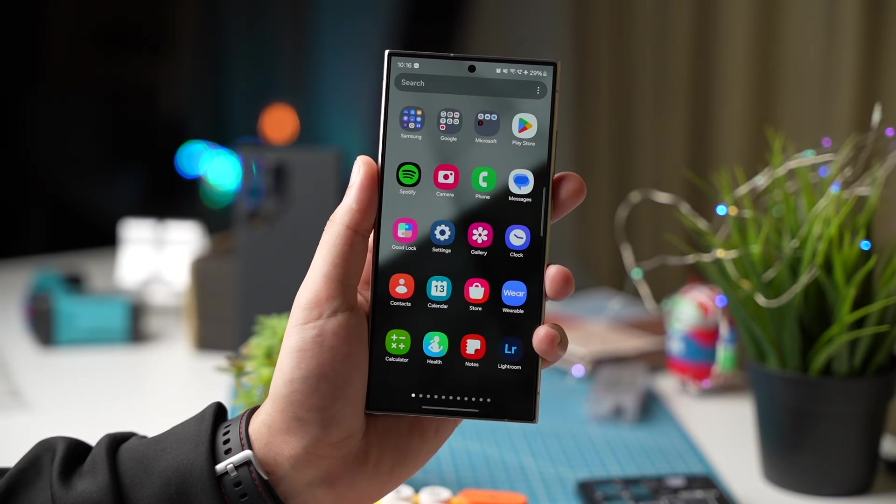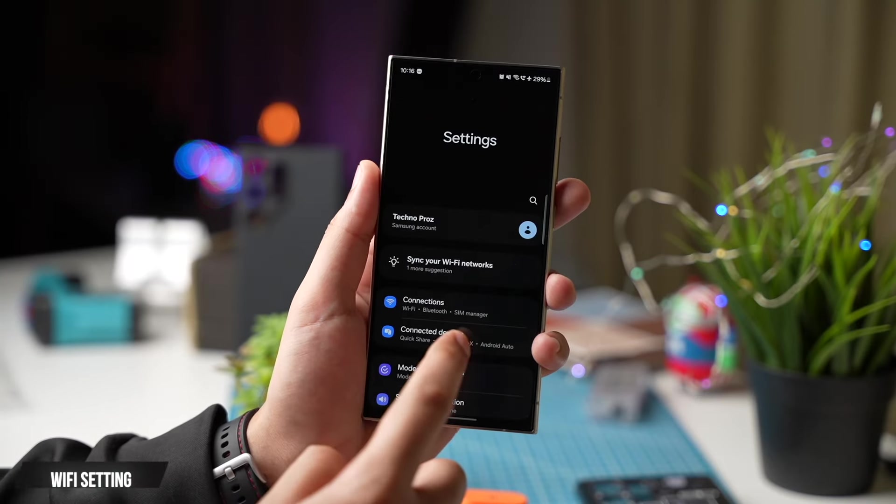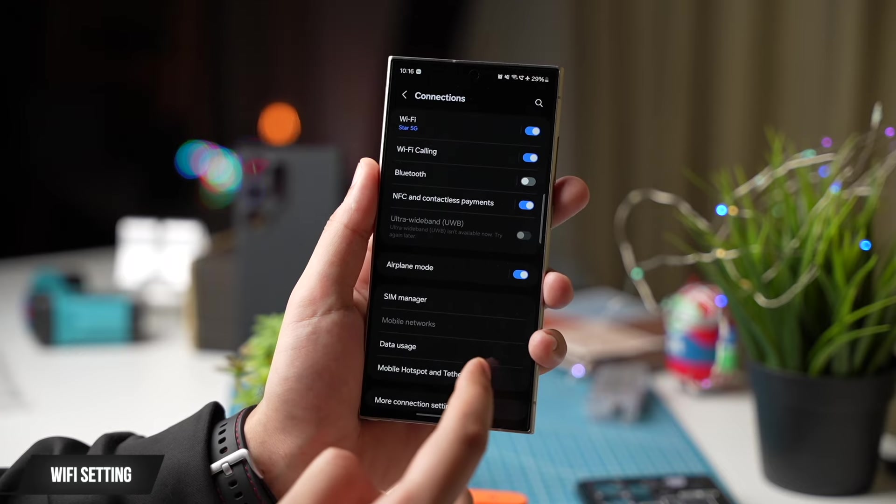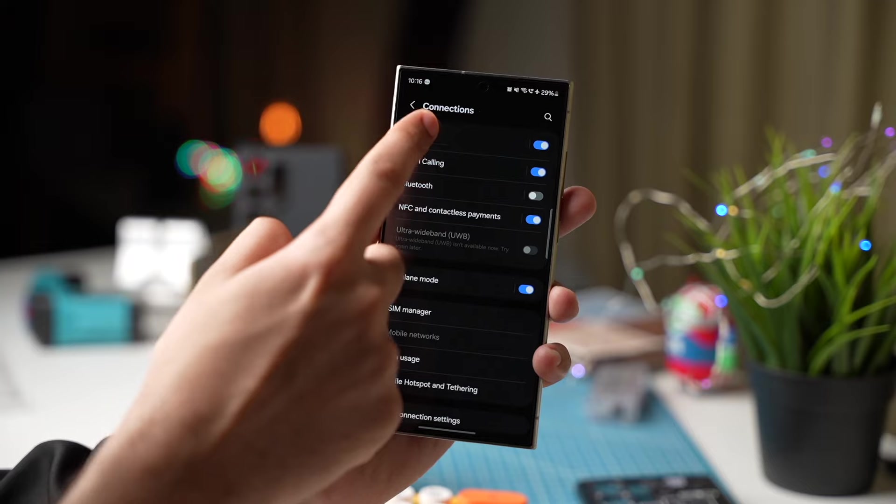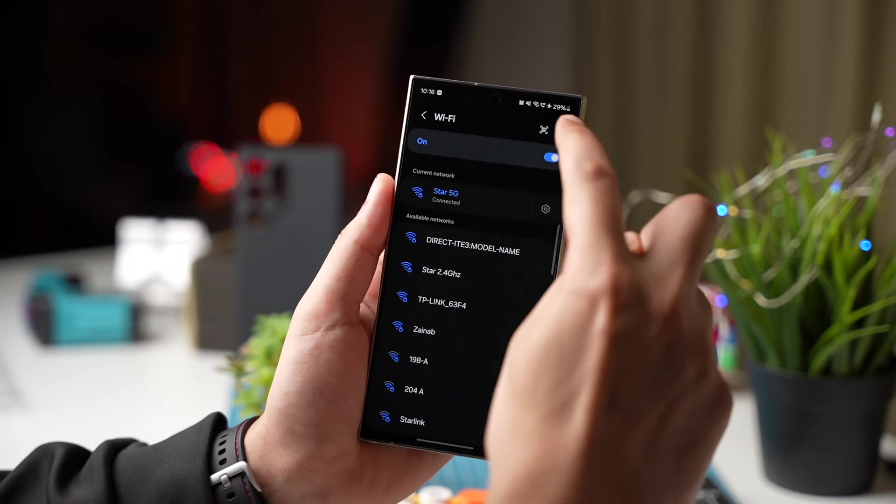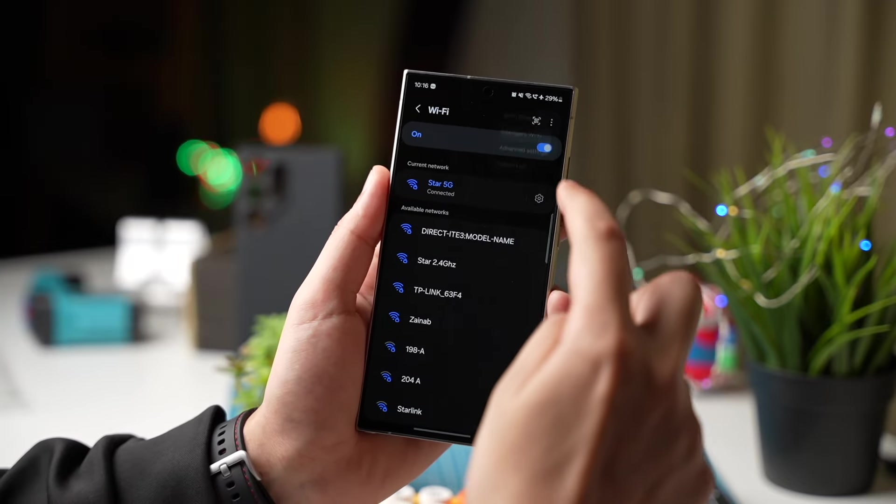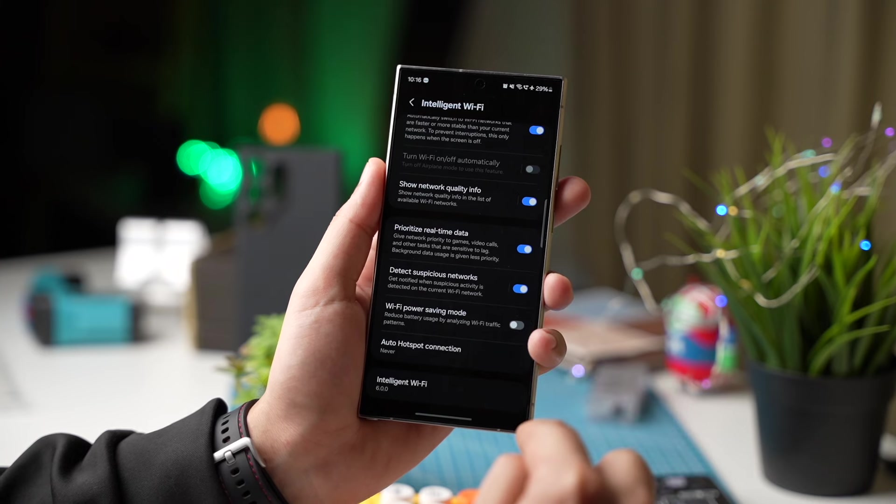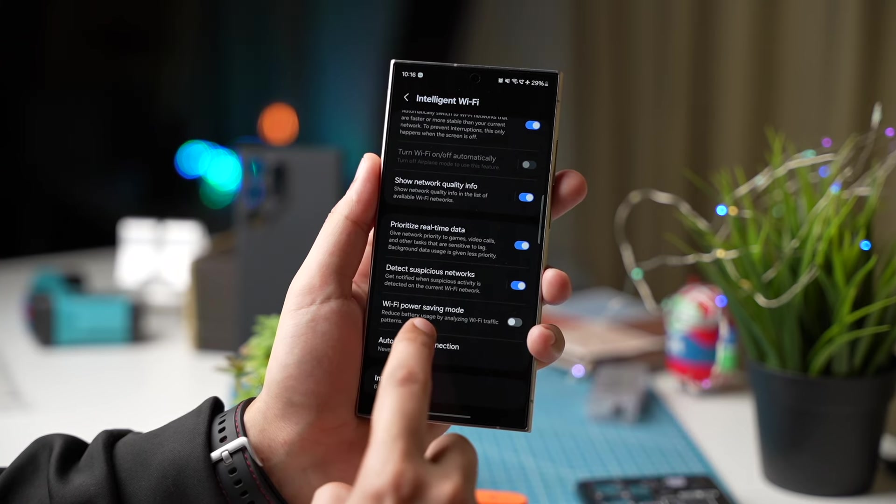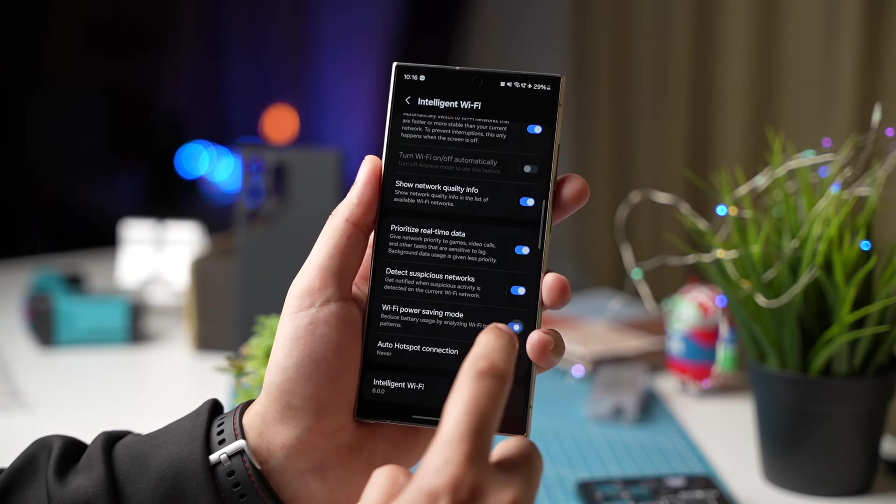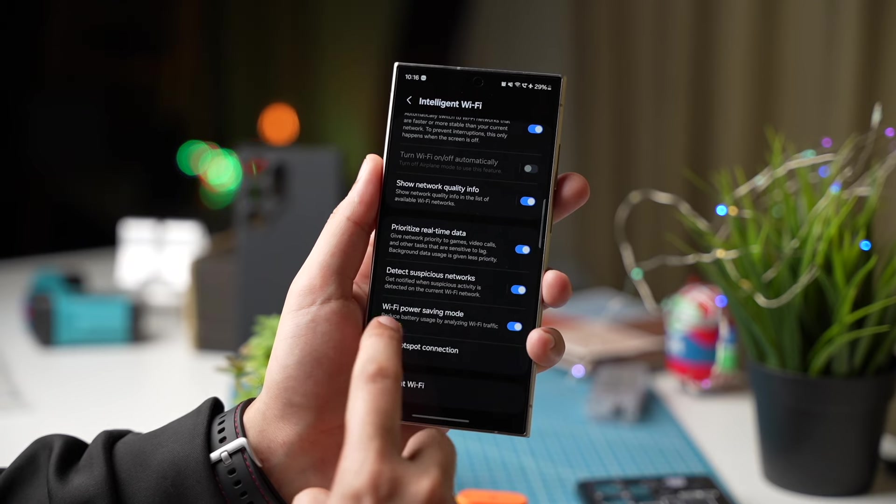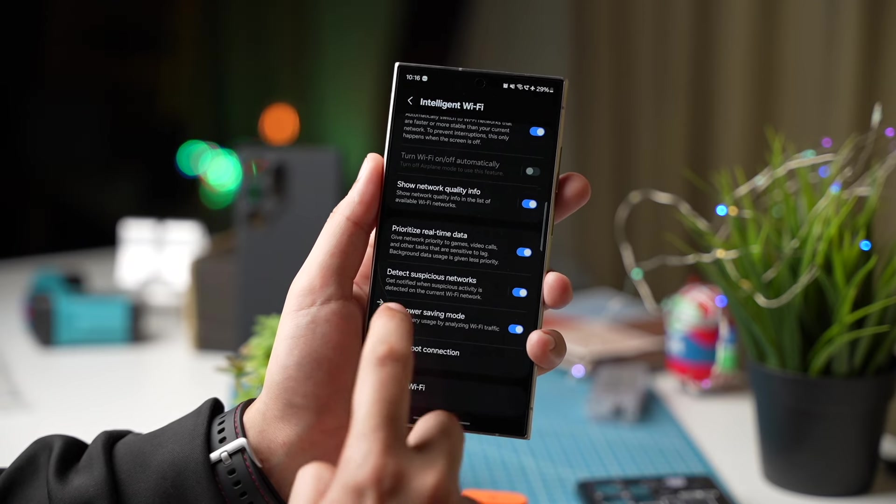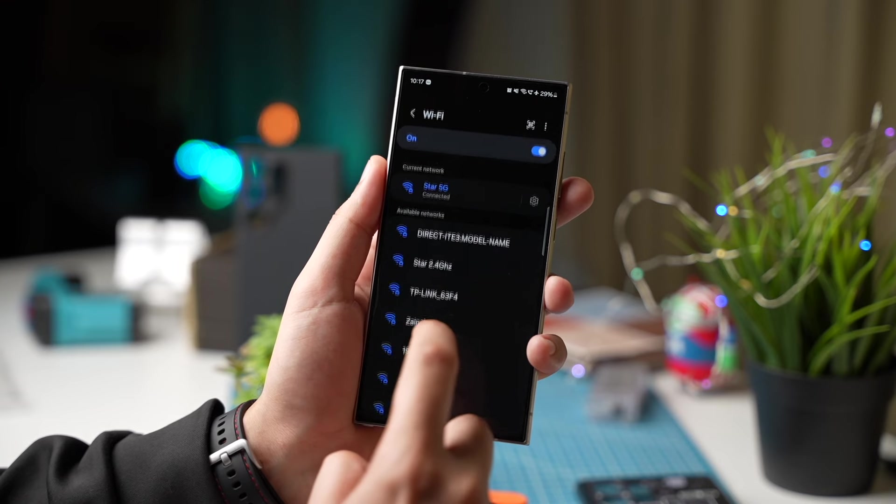You can turn on a Wi-Fi setting that will help to save battery life. For this go to connections choose Wi-Fi and now tap on intelligent Wi-Fi right here in this menu. Scroll down and you will see Wi-Fi power saving mode. Just turn it on. This will reduce the number of times your phone is looking for nearby Wi-Fi networks.